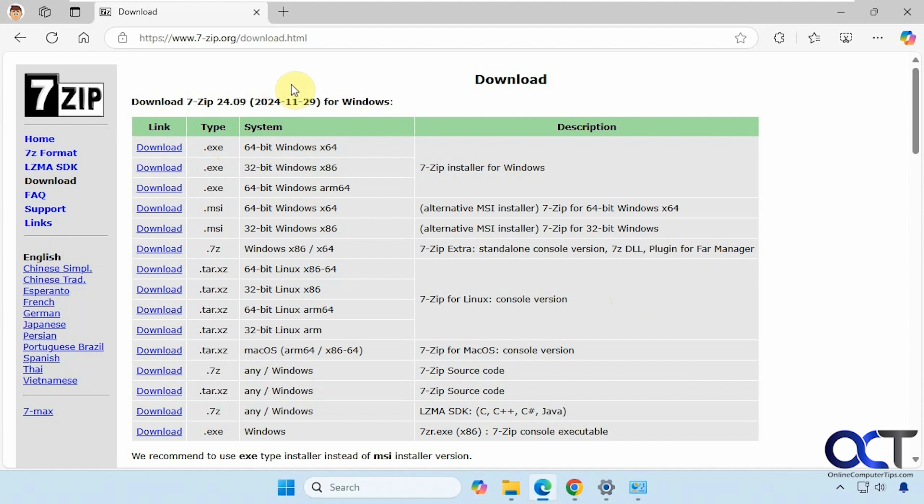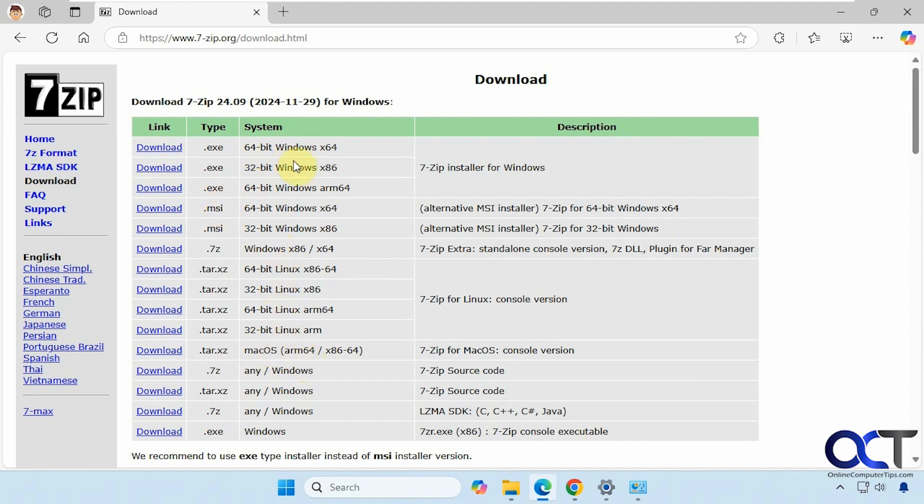We're here at the download page, so different software is going to have different options for installation. You can see here for Windows we have several options, and if you're on Windows 11, don't even worry about 32-bit software. You always want to go for the 64-bit version. So there's an executable, there's an MSI which is similar to an executable—it'll install it the same way. Then we have some Linux options and Mac OS and so on. We're just going to do the simple 64-bit Windows executable, so we're going to download that.